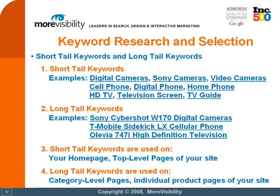In the search engine optimization world, keywords are generally considered one of two types: short tail keywords and long tail keywords. Short tail keywords are generally one or two keywords in length, such as digital cameras, digital phone, and TV guide. Long tail keywords are generally much larger in size, ranging from four to six or even more words in length. A keyword like T-Mobile Sidekick LX Cellular Phone is definitely considered a long tail keyword.